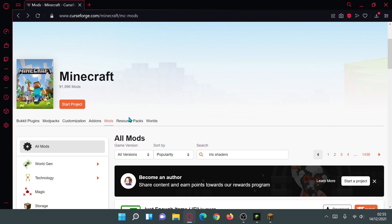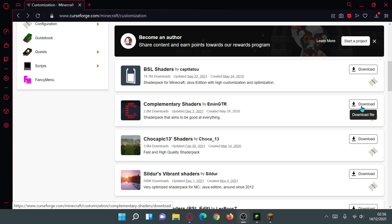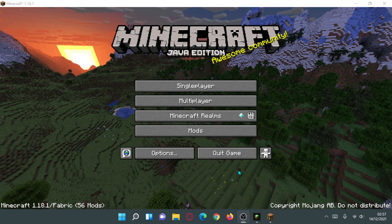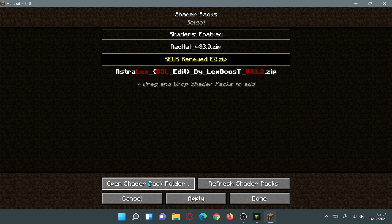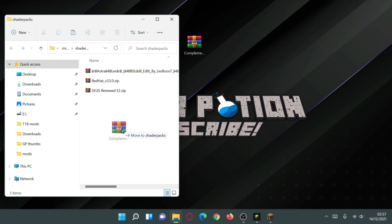You can also download shader packs from CurseForge. Go back to the Minecraft page, click on the Customization menu, and download the Complementary Shaders — a nice BSL-edit shader pack. Shader pack files download as ZIP format. To install, go into your game, click Options, Video Settings, Shader Packs, then click 'Open Shader Pack Folder' and drag the Complementary Shaders ZIP into that folder.